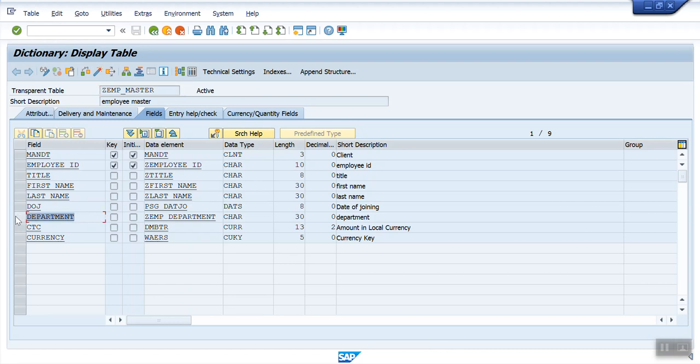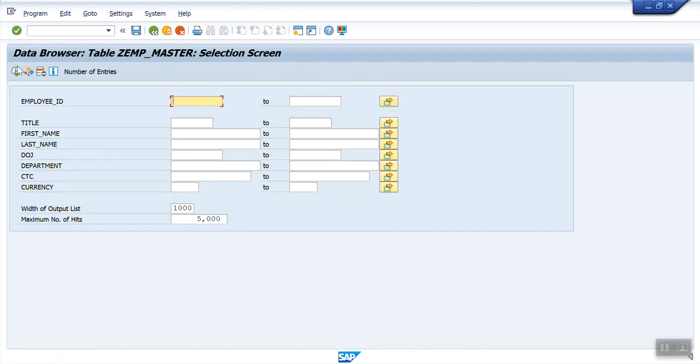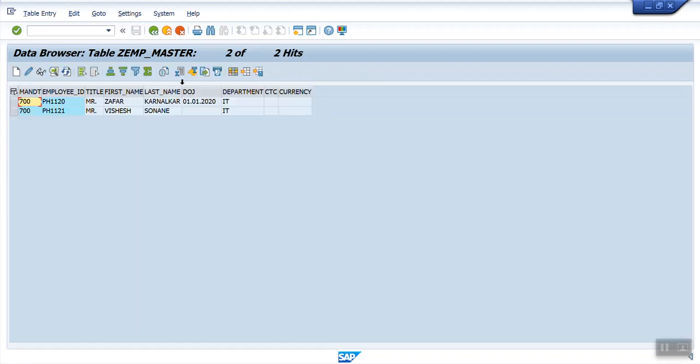But as of now, whatever we enter in this field, system accepts and generates the records. Let's see how many records are there in this table. Click on table contents. So here we have two records. As of now, whatever department we enter here, system will accept.